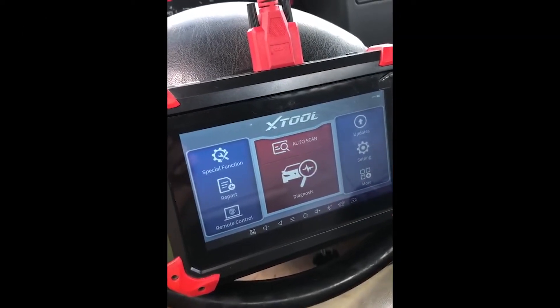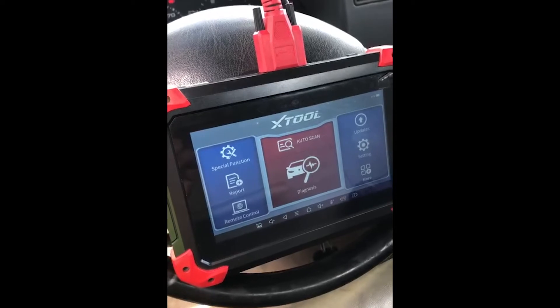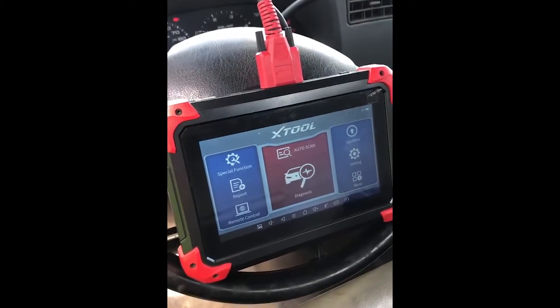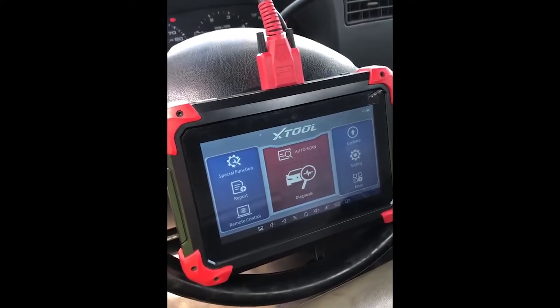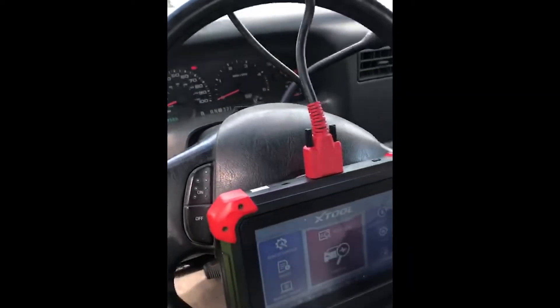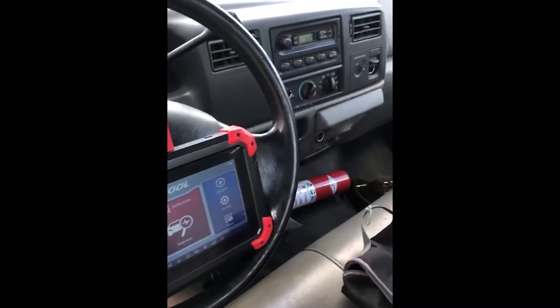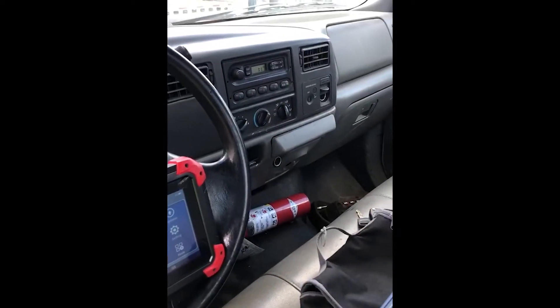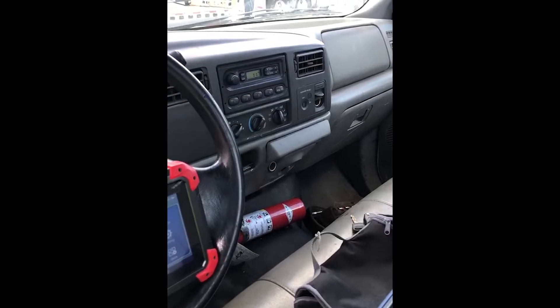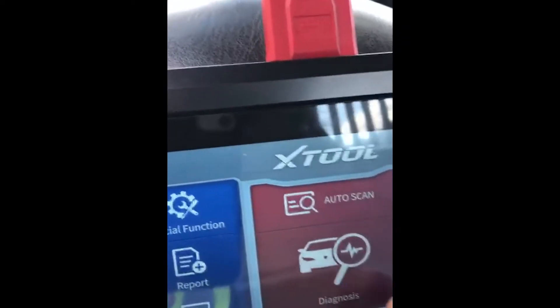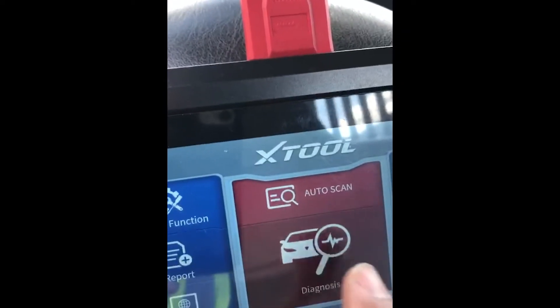Good afternoon. This is a short video on the X-Tool D7 Smart Diagnosis Tablet. It is a wired connection and we are connected to an older vehicle today — a 2004 USA Ford F-550 Super Duty with the 6.0 liter Power Stroke turbo diesel. It's a very popular vehicle.